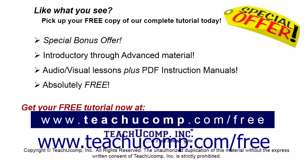Like what you see? Pick up your free copy of the complete tutorial at www.teachucomp.com forward slash free.